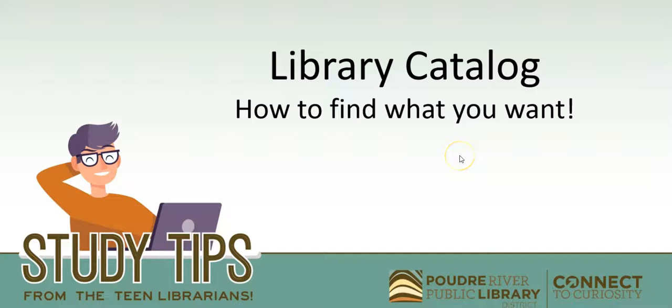Hello, I'm Nicole, and welcome to another study tip from your teen librarians. Today I'm going to show you how to search our library catalog and find what you want without having to look through a million other things.